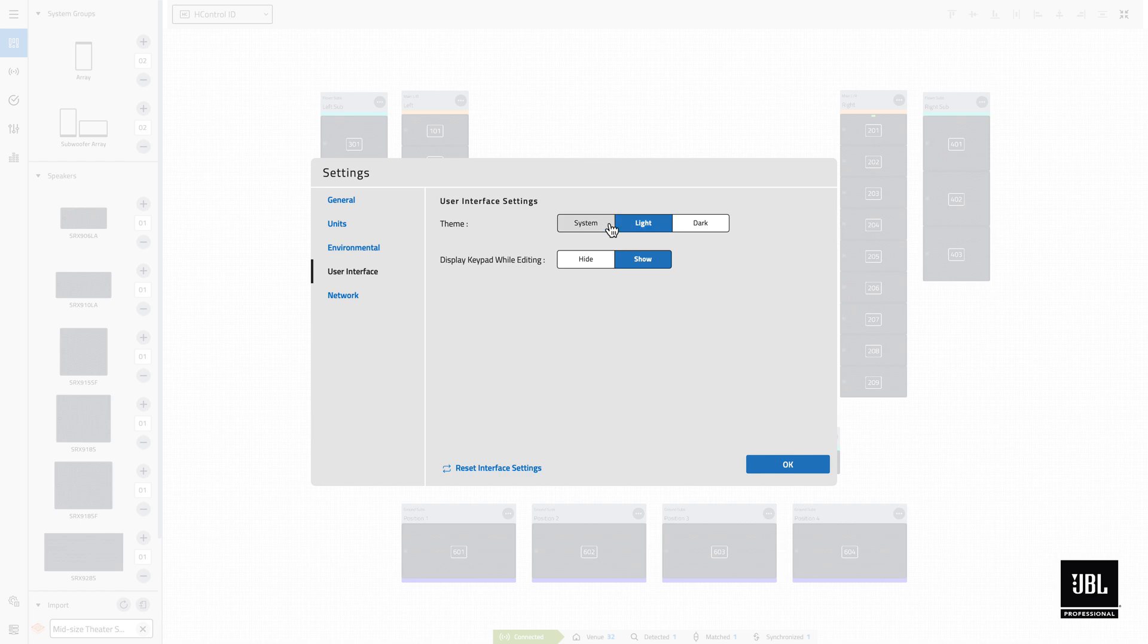When the system button is selected, the theme color will track automatically with the host machine's setting.